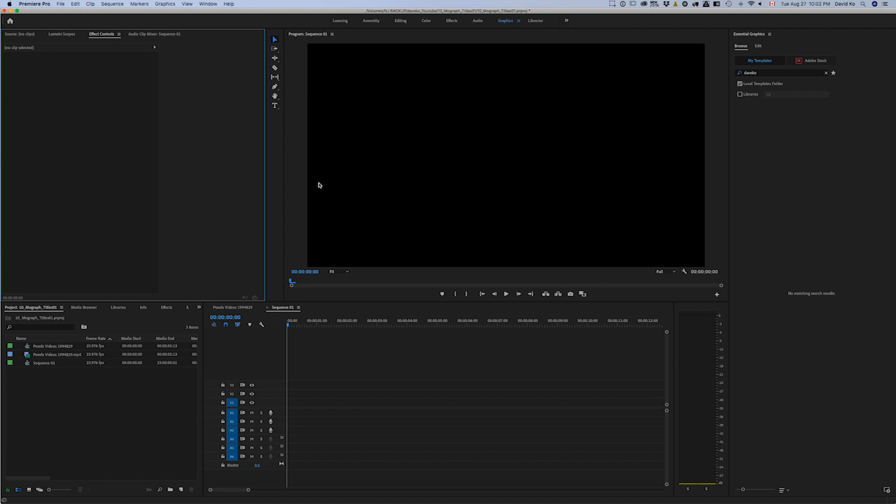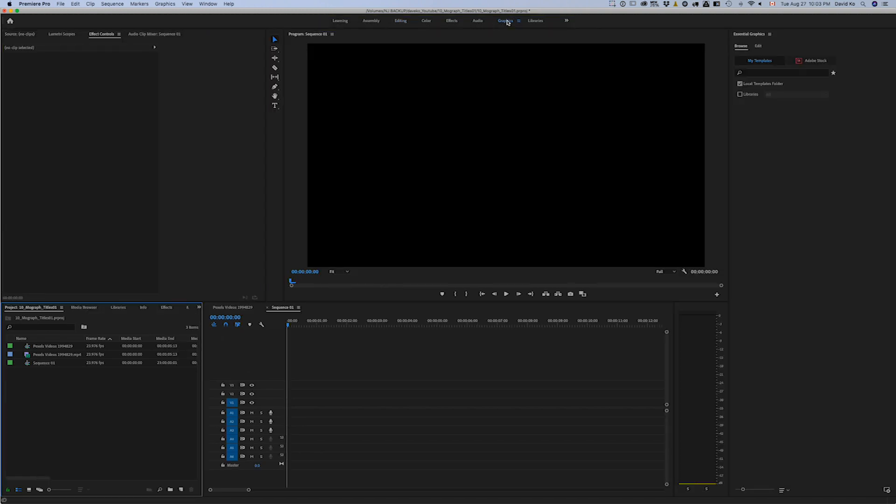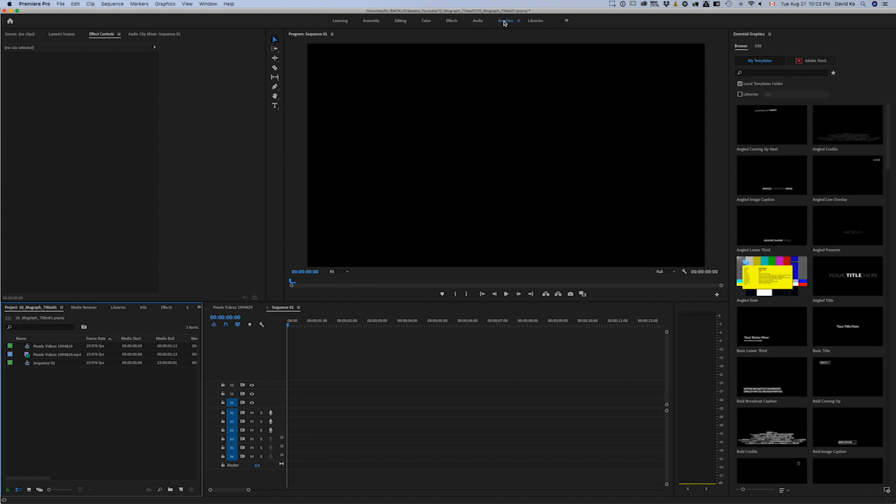Okay, so here we are in Premiere Pro. Before we start, you'll probably be in the editing mode. You'll see all these different modes up here, whether you're doing an assemble edit or editing or color, effects, audio, or graphics. What we're going to do is go into our graphics tab here.